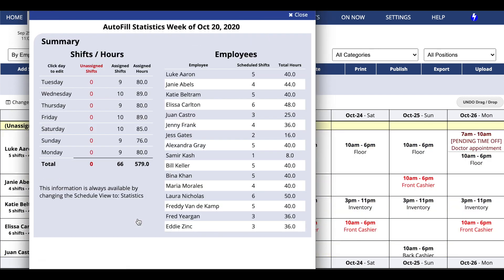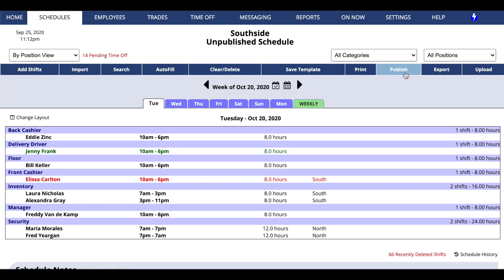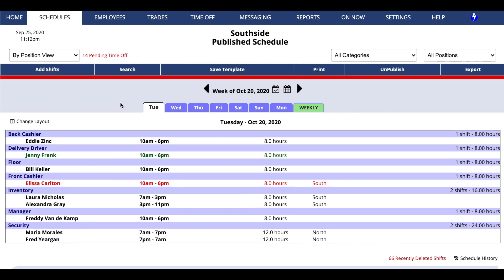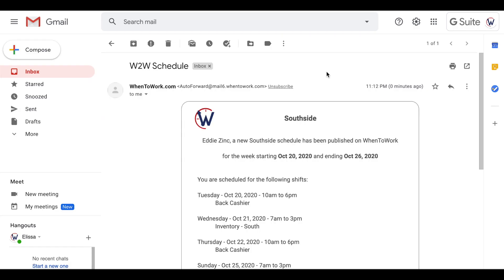Step 3: When you're ready, publish your schedule and everyone will be automatically notified by email, text message, and push notification.